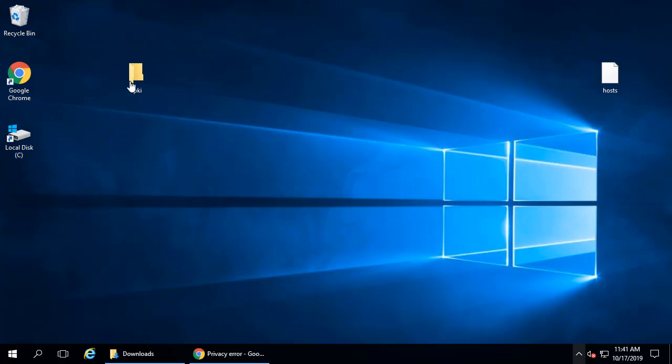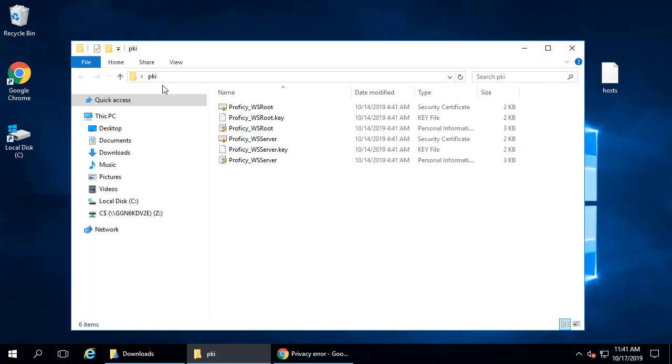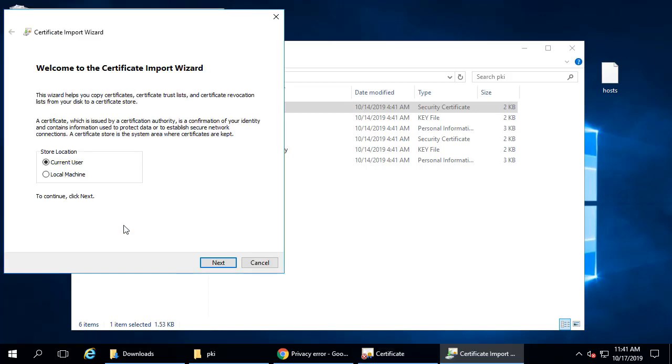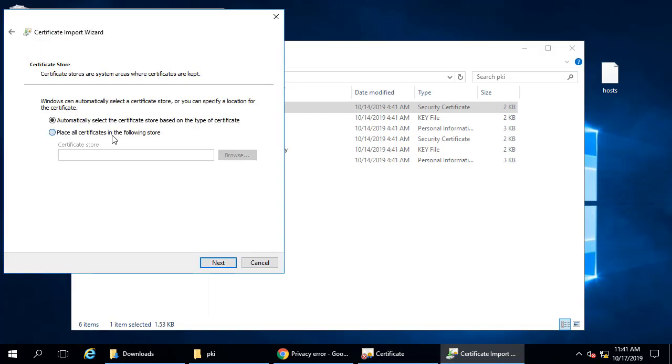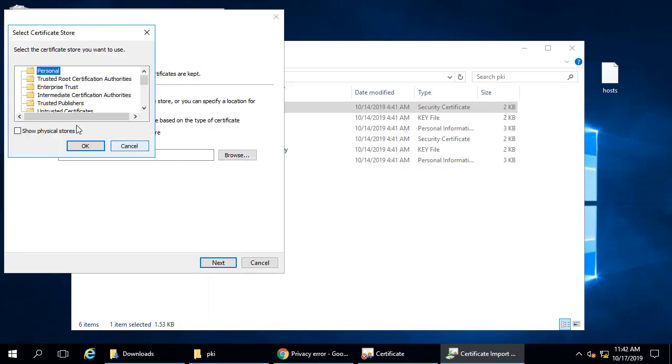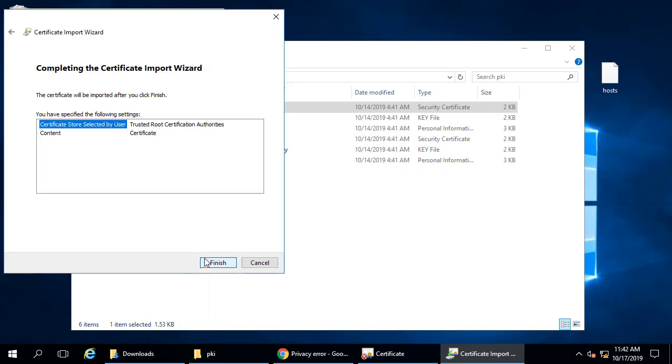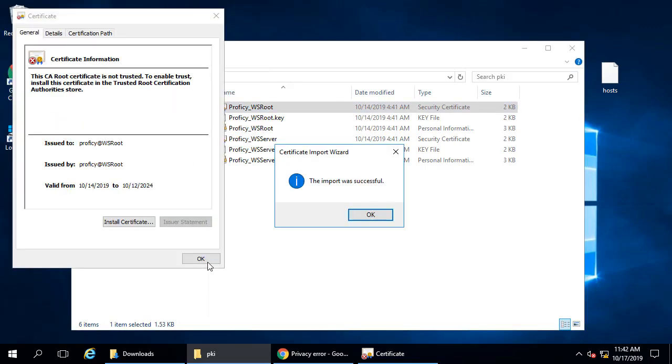So I copy the certificate files to my client here, and I'm going to double-click the Proficy_WSroot cert. Click the install certificate option. In this example, I'm going to install it to a local machine, and when prompted, select trust root certification authority store, and then click next. When complete, just click finish.